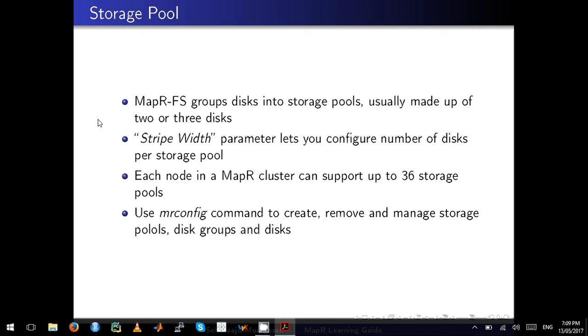Each node in a MapR cluster can support up to 36 storage pools, and if you want to configure or manage the storage pools, the command you have to use is mrconfig.